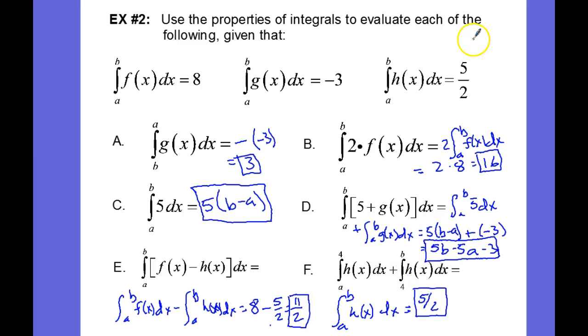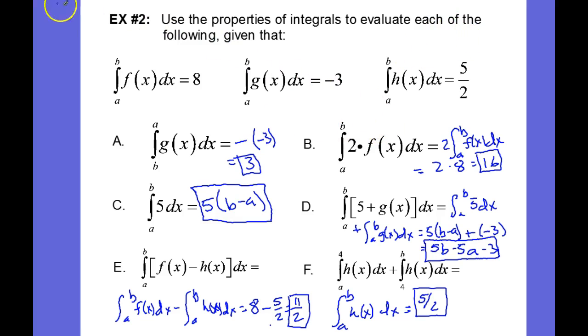If you know your six properties of integrals, you can make quick work of questions like these.